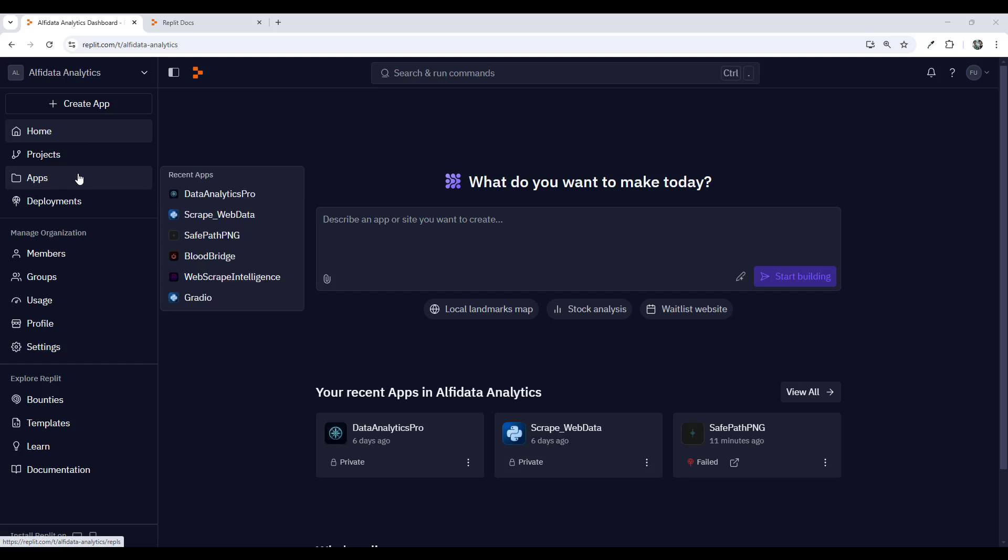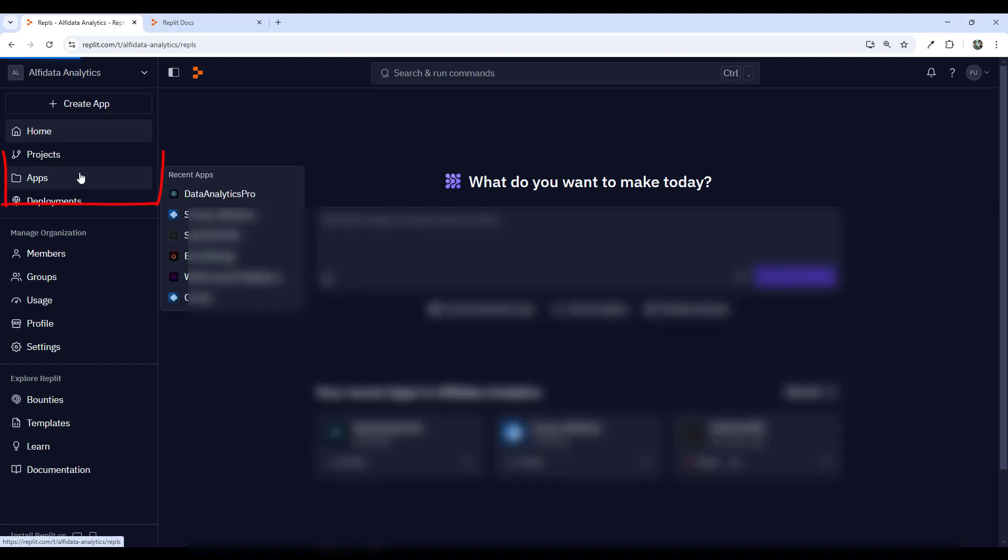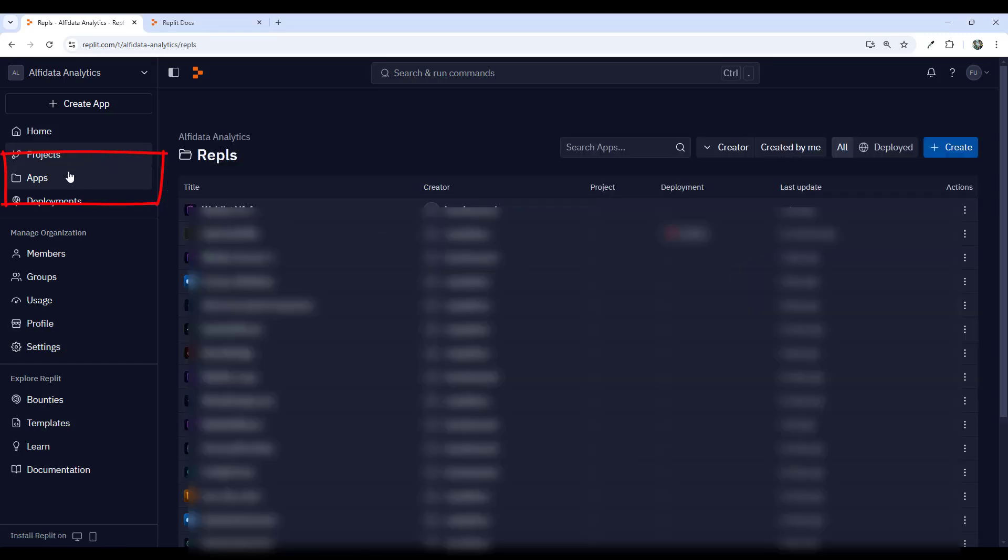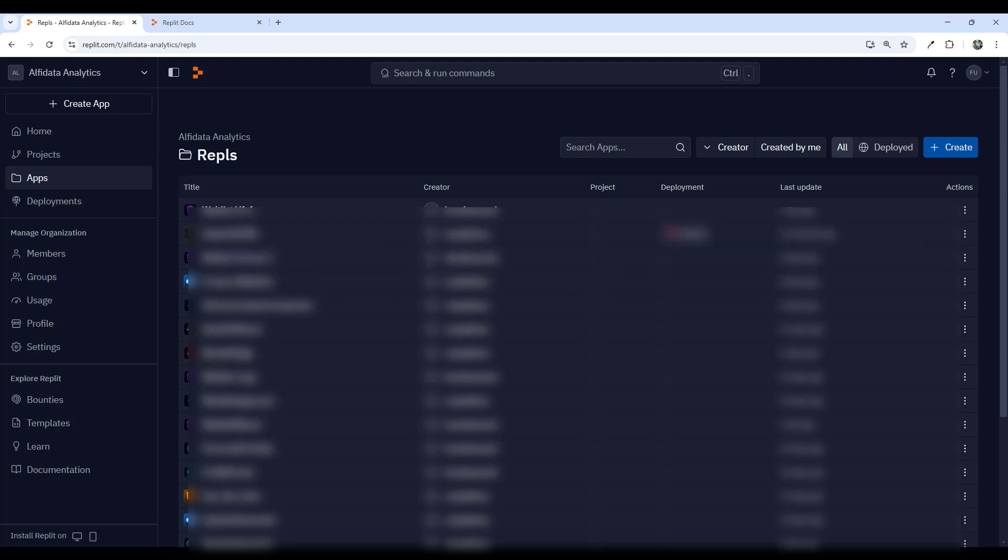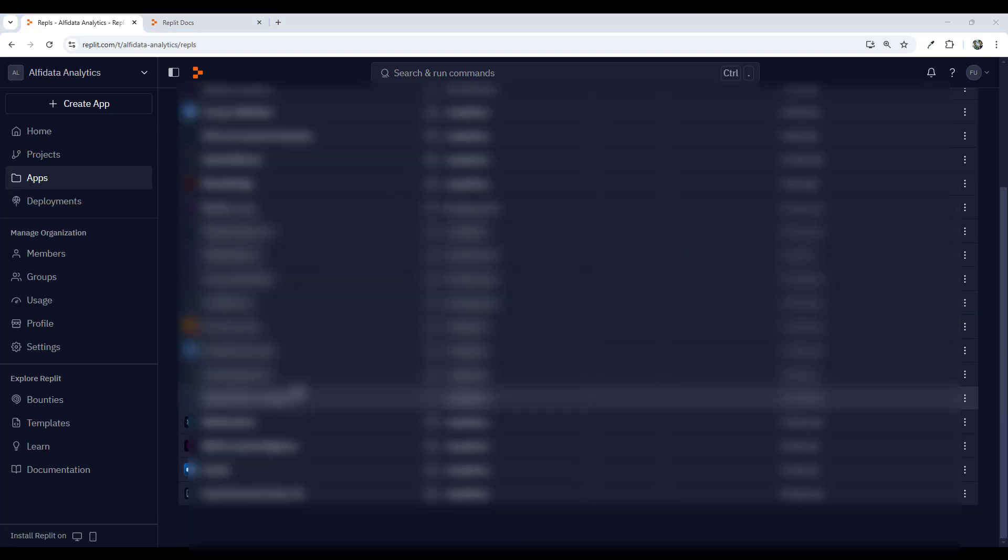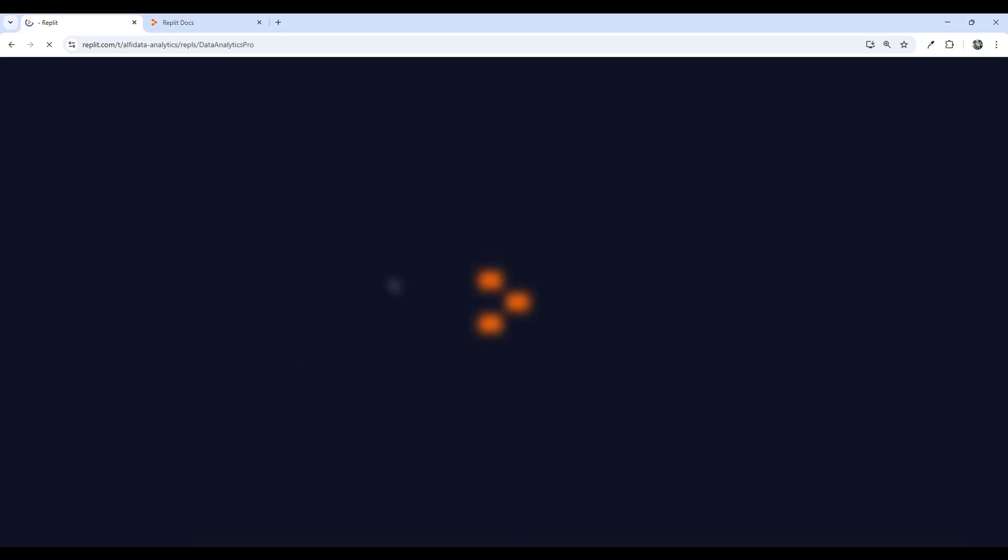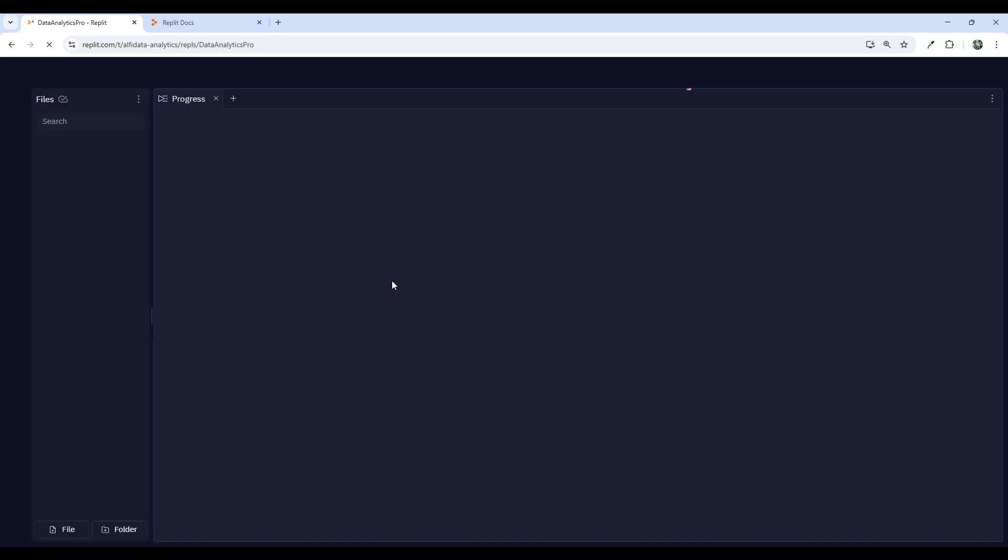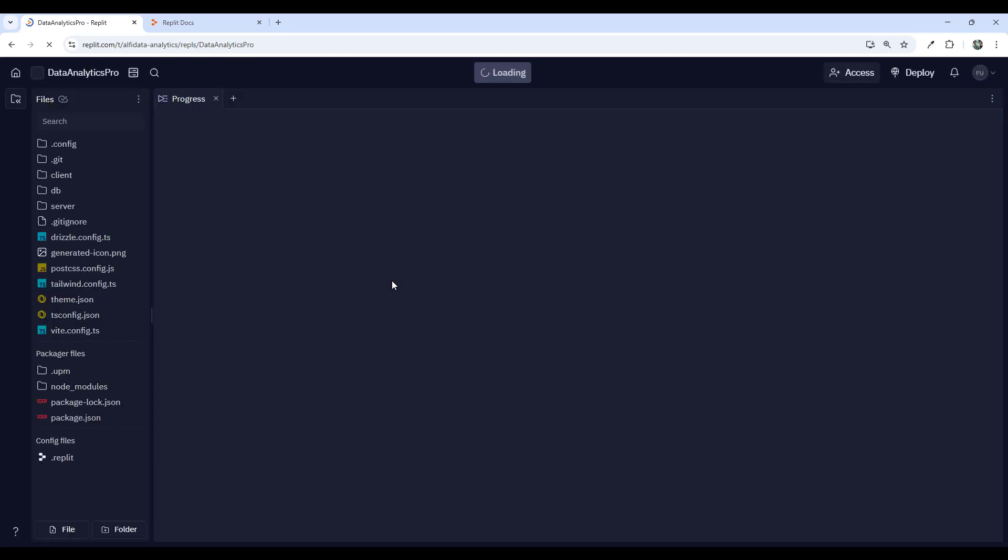I'll go over to where my apps are located which is under apps and I'll open up my web app. I'll select my web app which is my data analytics pro web app.